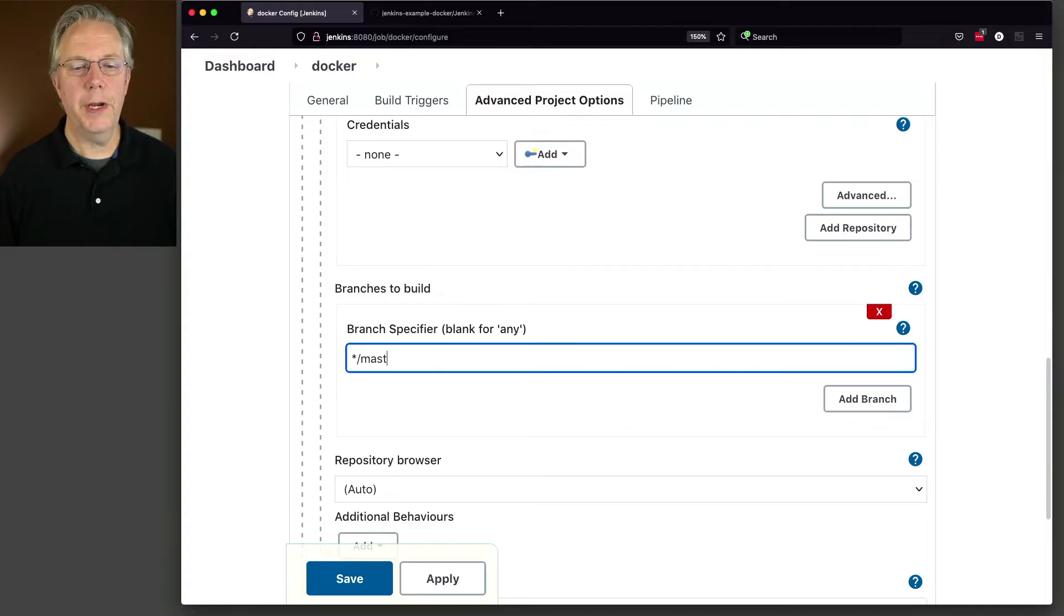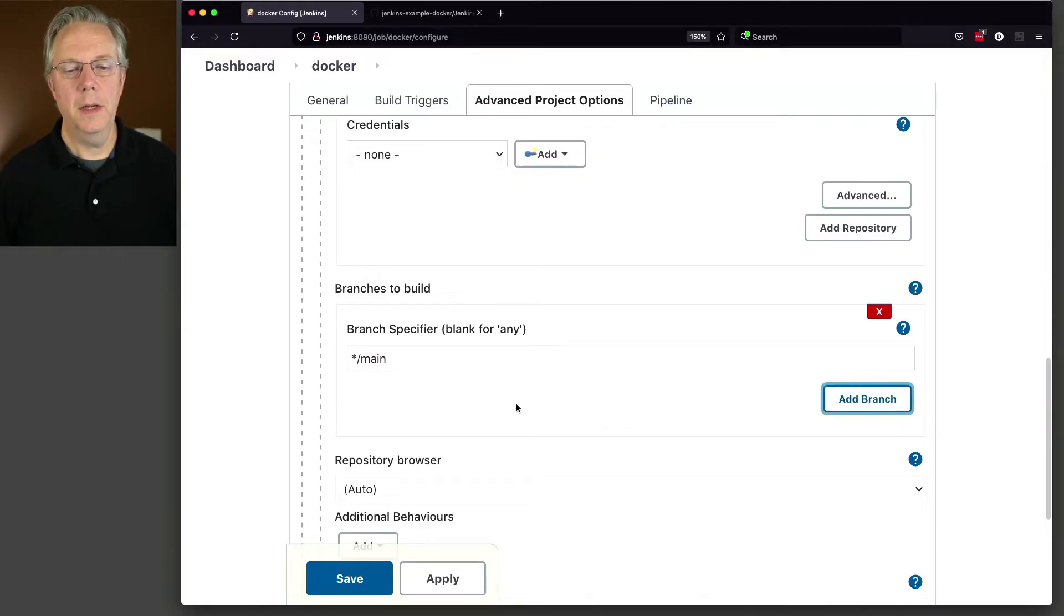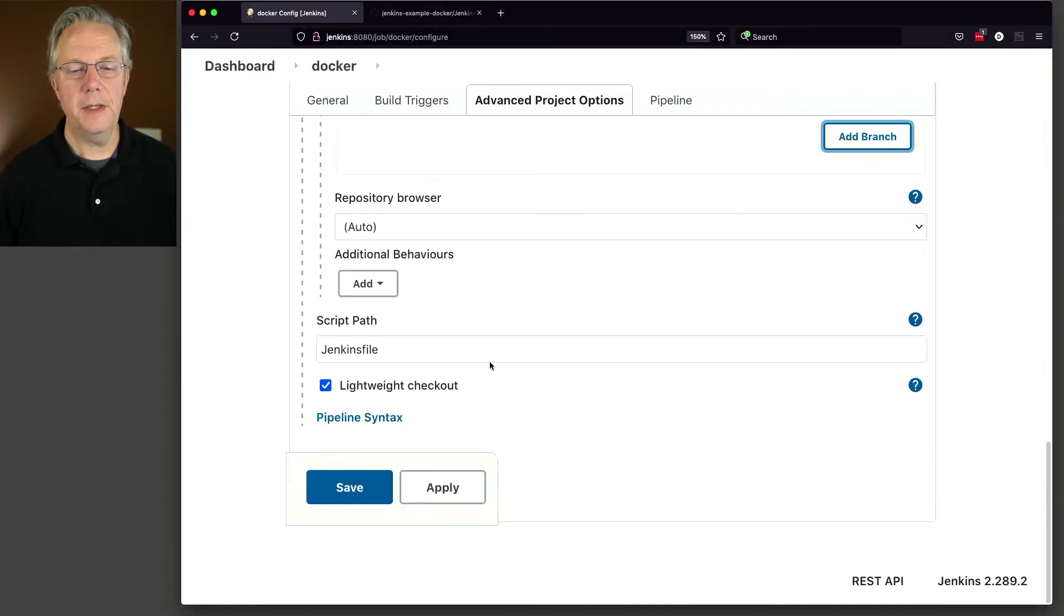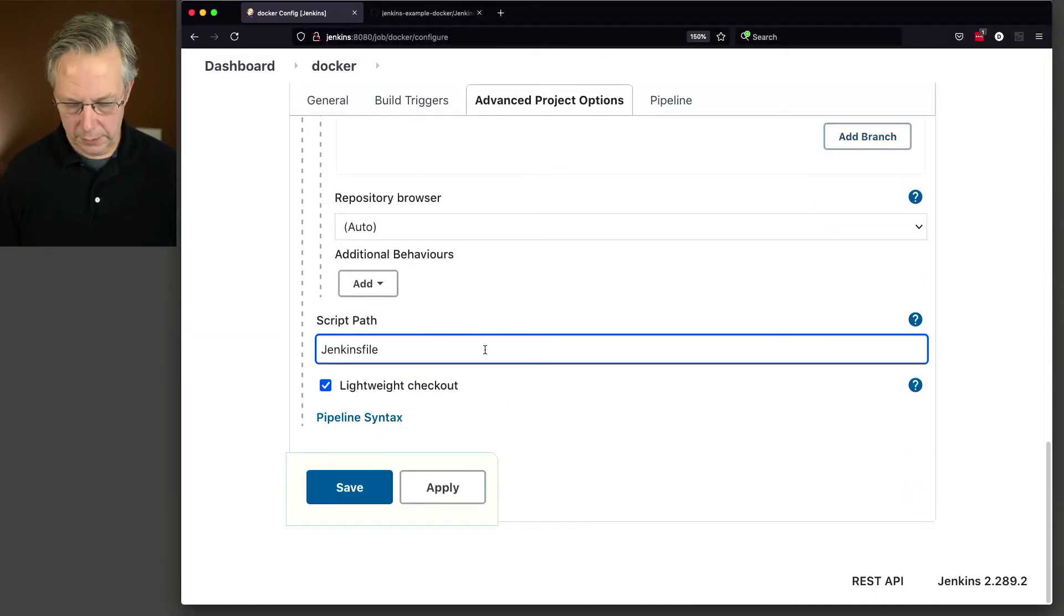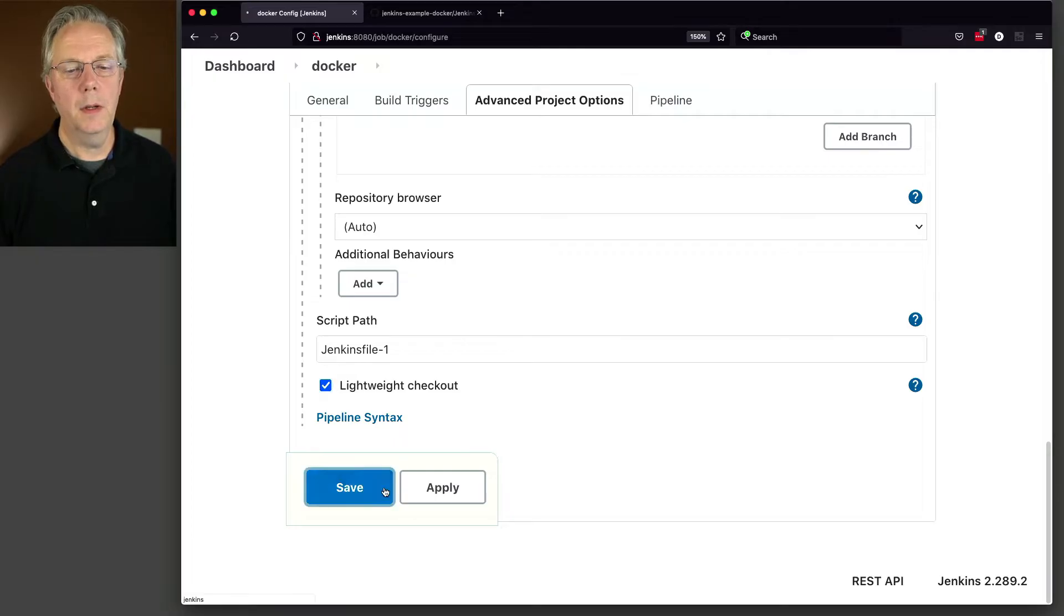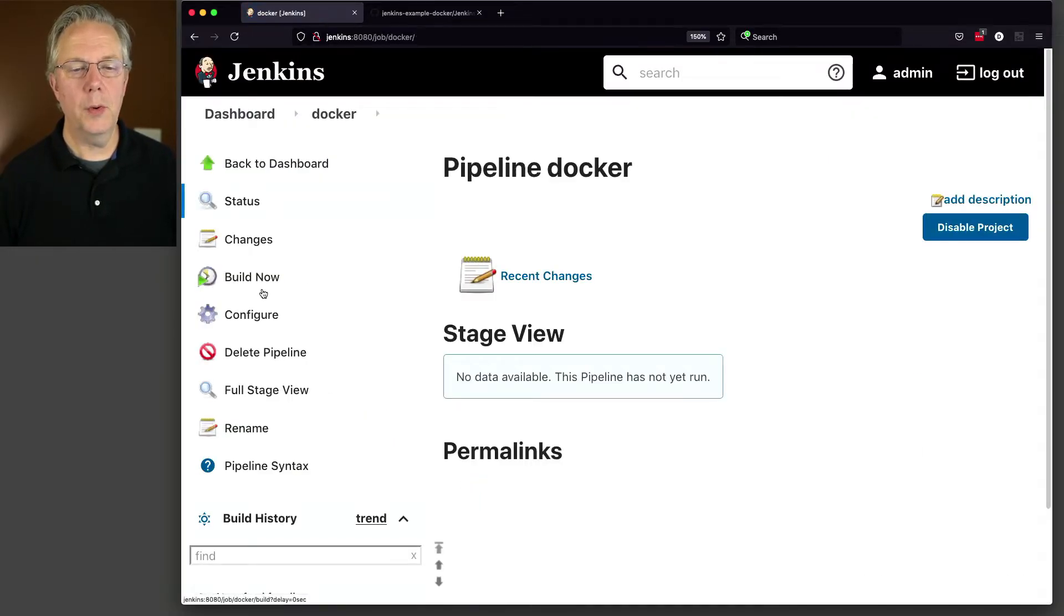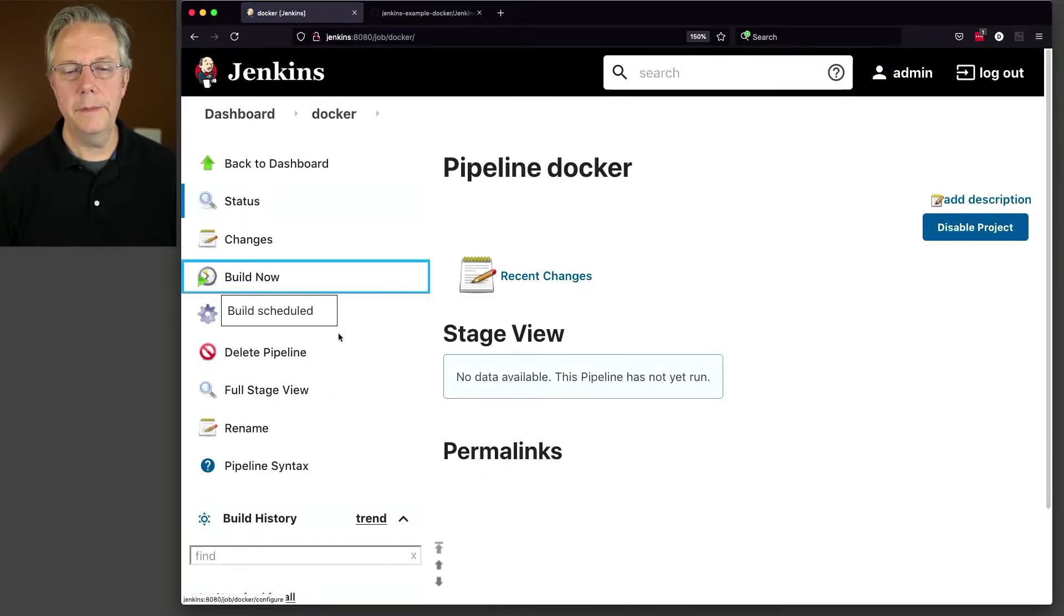Change our branch to main. And finally Jenkins file dash 1. Click on save and let's run this. So we click on build now.